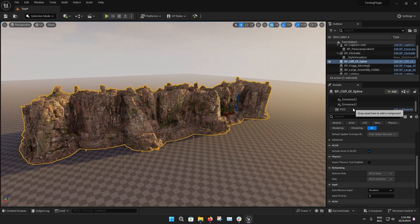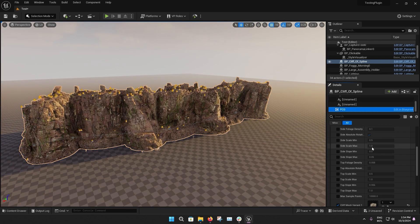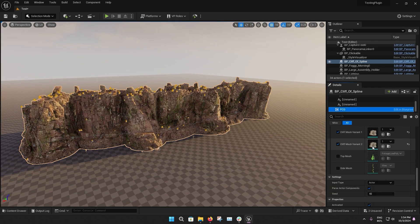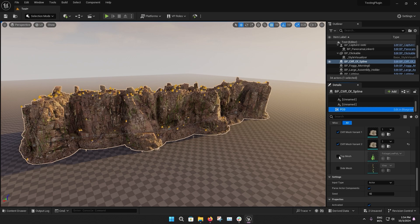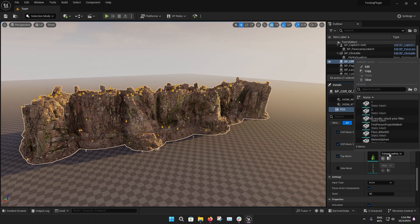On the PCG submenu, you can find the options to change the top mesh and side mesh that will be spawning on the cliffs.